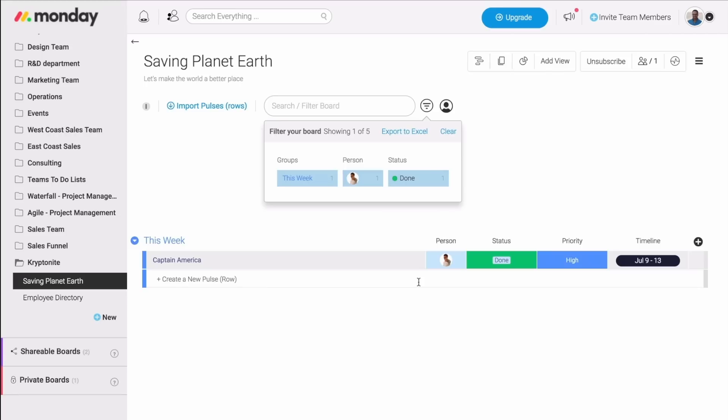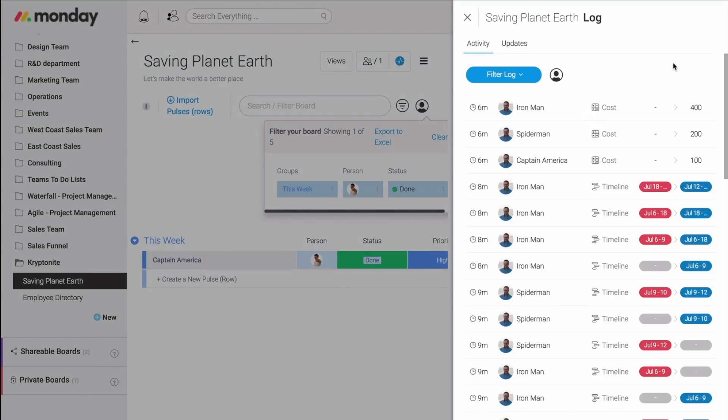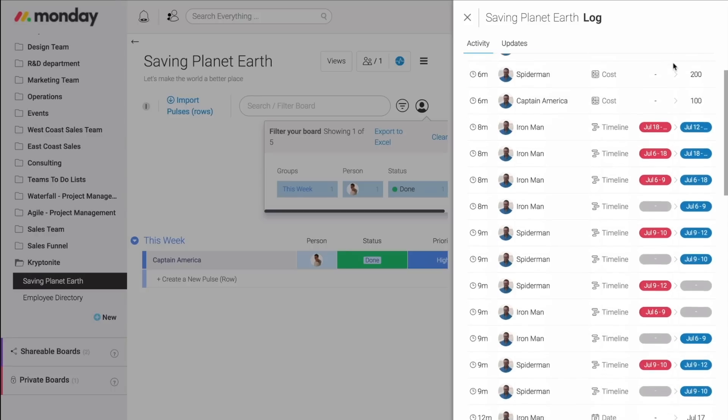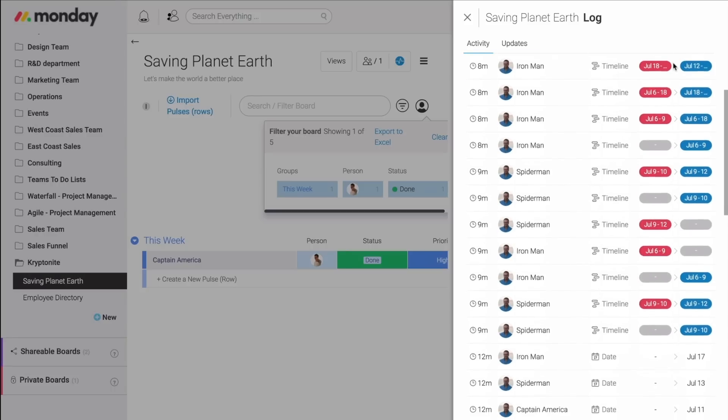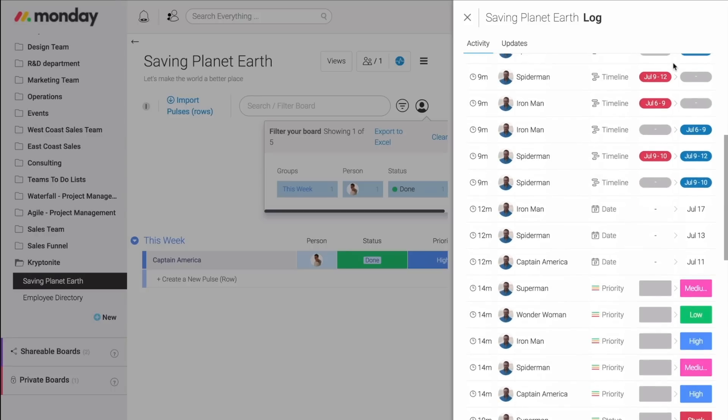Another great feature that we have is the activity log. By clicking right here, you're able to know exactly who from your team has made which change and when. It is very visual and easy to keep track of.